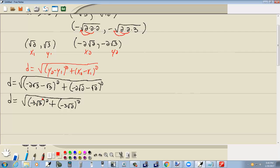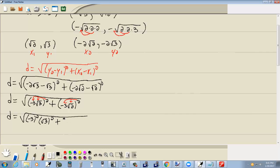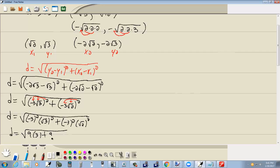Now, since everything is multiplication inside these parentheses and you raise it to a power, you can take negative 3 to the second power and square root of 3 to the second power separately — and same thing for the other term: negative 3 to the second power and square root of 2 to the second power. Negative 3 squared is 9, and a square root and a second power cancel each other, so that gives me 3; plus negative 3 squared is 9, and again the square root and second power cancel, giving me 2.